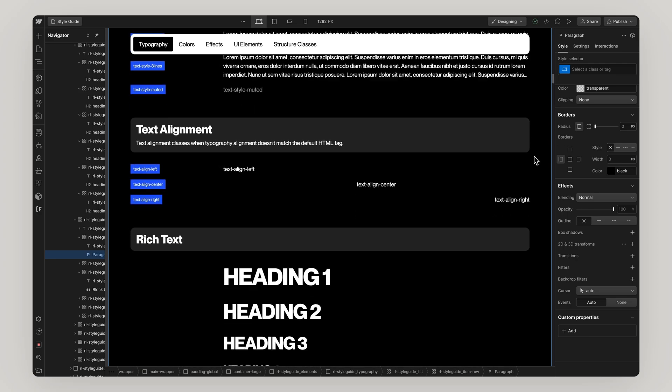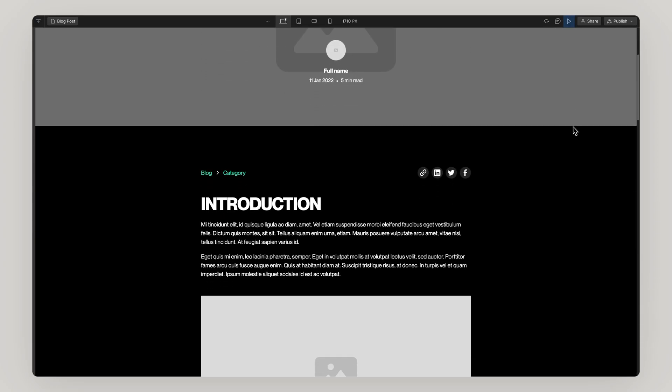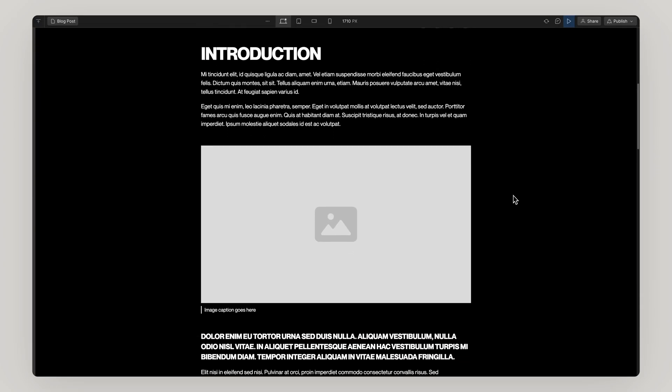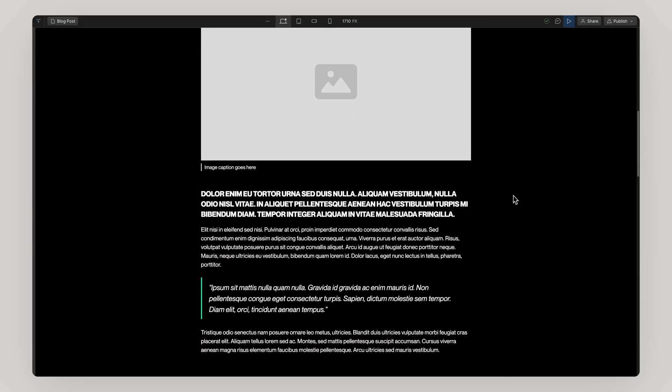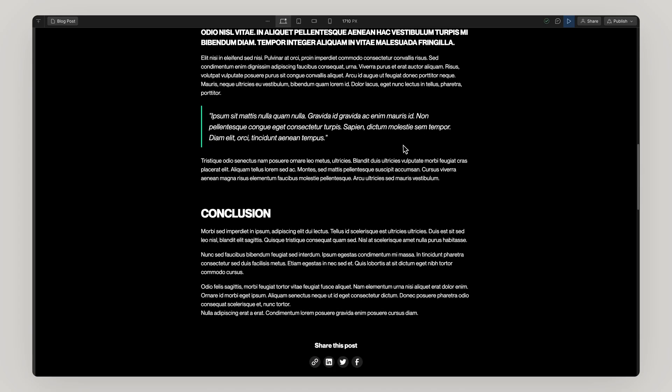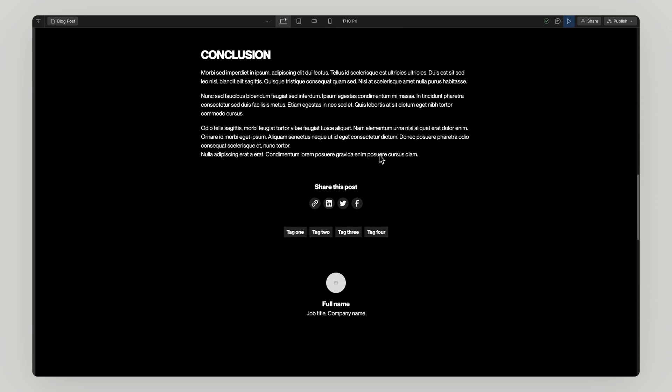When it comes to rich text, commonly used in blogs and long form content sections, they can be specifically styled for those use cases if you need that level of control.